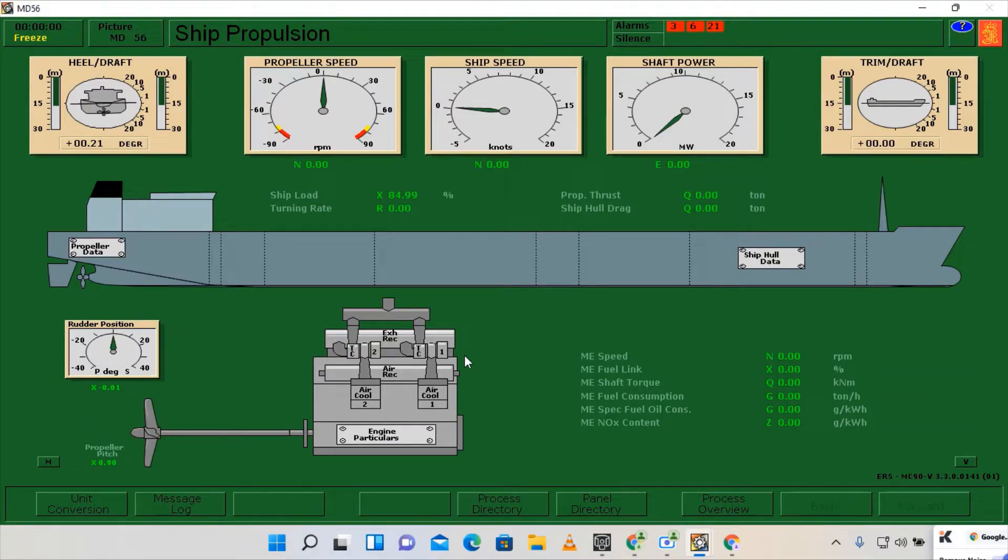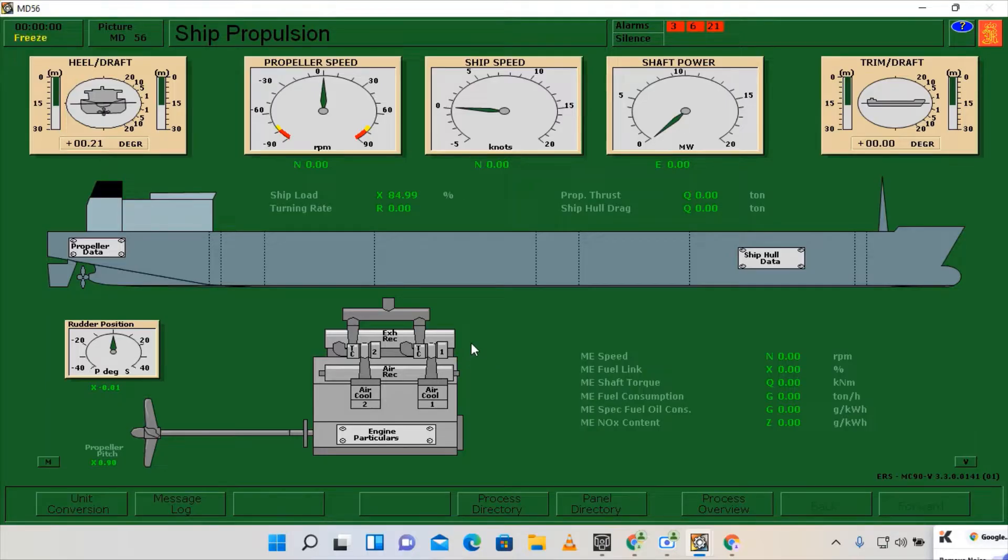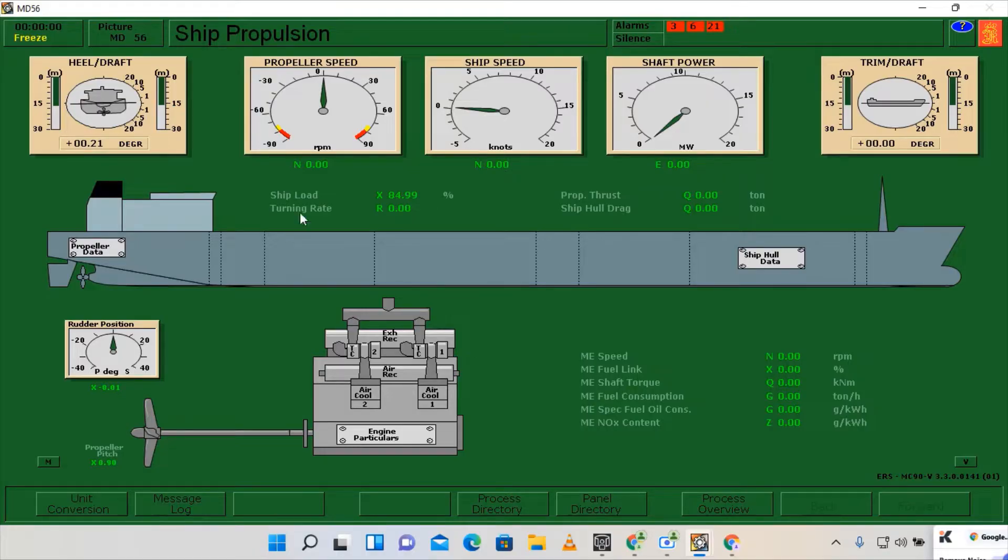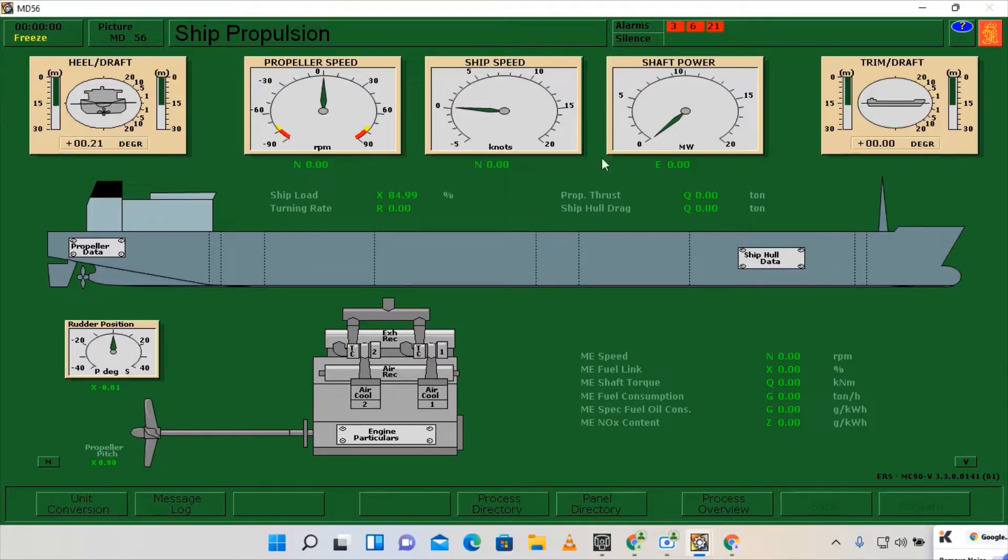Hello everyone, for today's video I'm going to show you how to do the ballasting operation. Ballasting operations is very necessary in order to stabilize our ship. On this scenario we are a little bit tilted on the port side and we have an even trim.